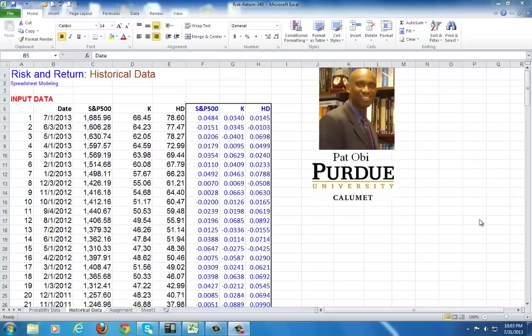This spreadsheet modeling on risk and return shows the construction of the efficient frontier and calculation of parameter estimates for the CAPM. I'm Pat Obe, Professor of Finance at Purdue University, Calumet.